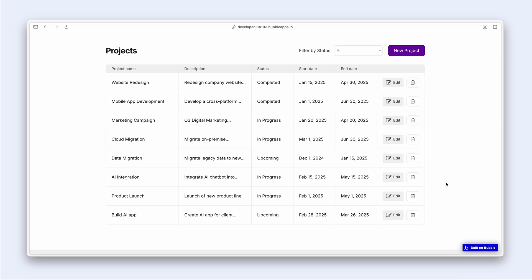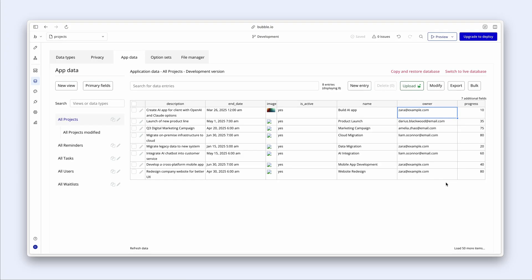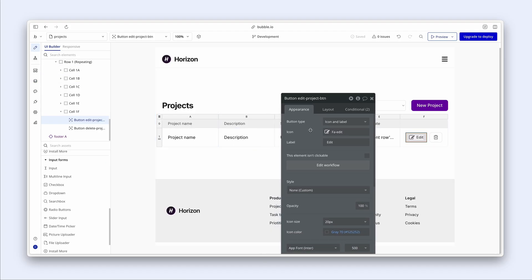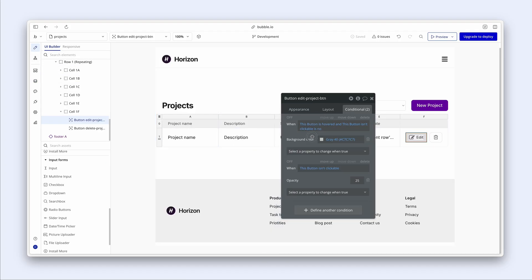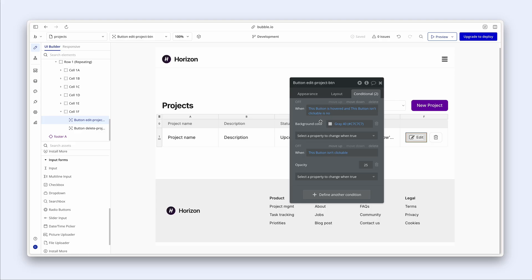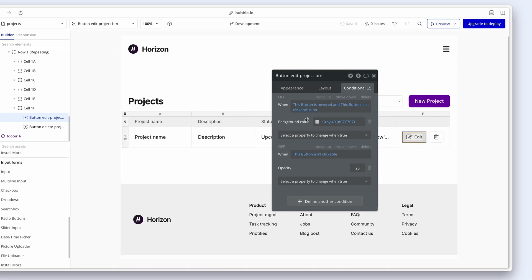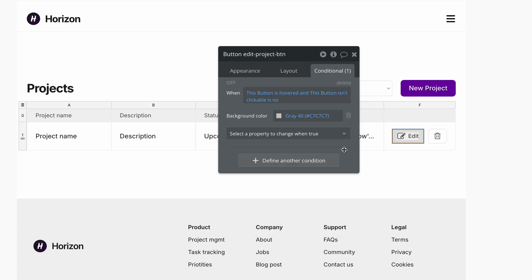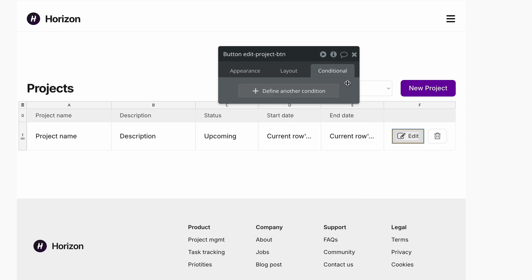So I kind of like the Edit button to be there at all times, but why don't we visually show a conditional design change when the button isn't clickable? So let's do this. Let's go to this button. And let's define another condition. We already have other conditions here. In actual fact, we can just delete that one there. So let's just delete all of these conditions and start again.